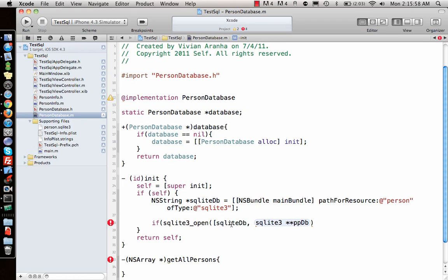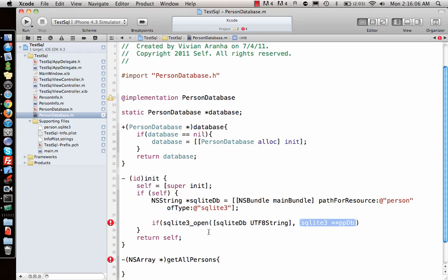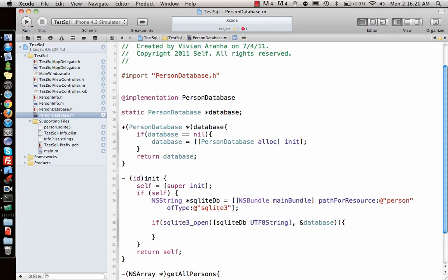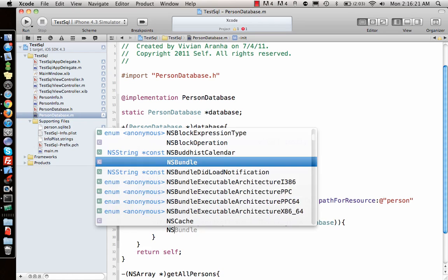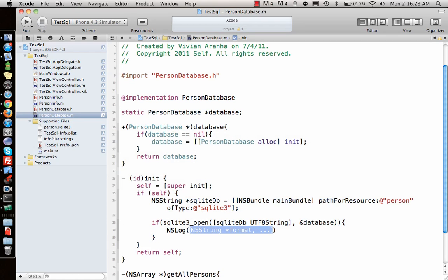The file name needs to be converted to a UTF8 string because sqlite3_open is a basic C function. I'll convert it using UTF8String and pass the database pointer with an ampersand. Then I can check the return value with NSLog.